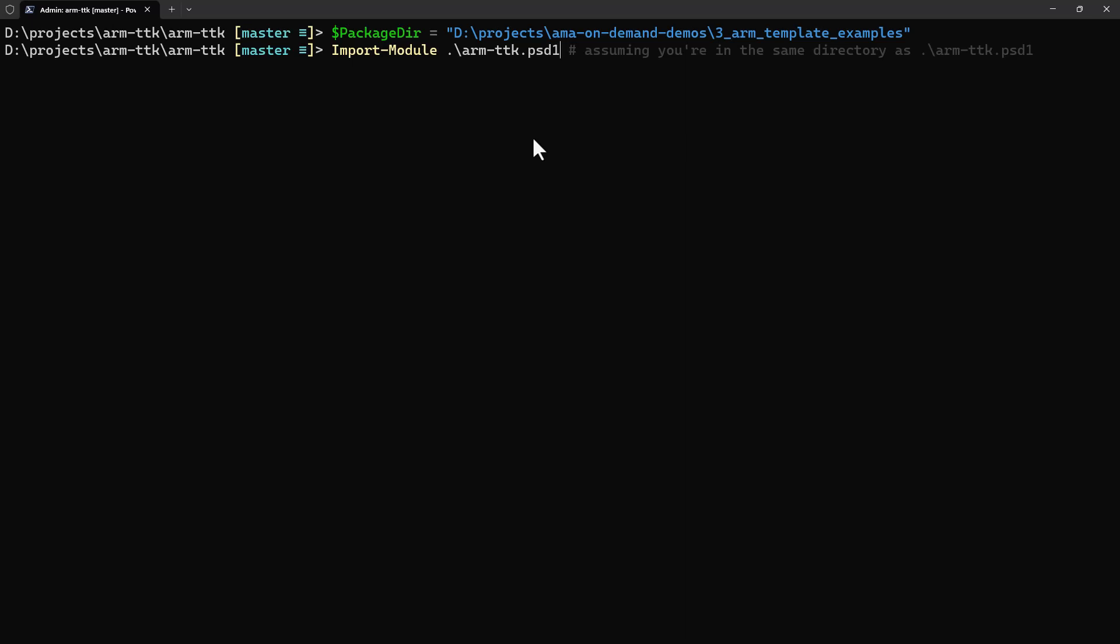The next command I'll run is to import the module inside the ARM TTK folder of this GitHub repository. I've just pulled this down and I'm working directly within the Git repo on my local machine, so I'll import this module.